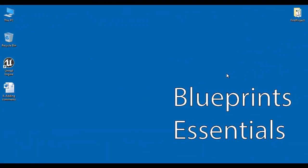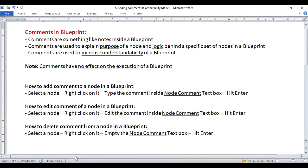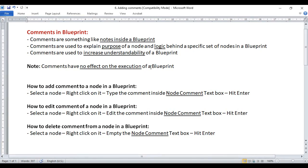Hello friends, welcome to Unreal Engine Blueprints Essentials Video Tutorials Series. In this video tutorial, I would like to discuss comments in Blueprint.